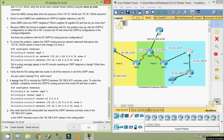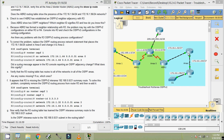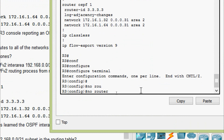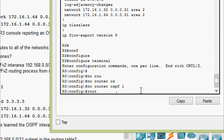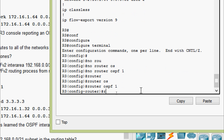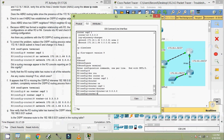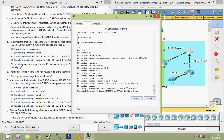It appears that R3 is missing the OSPF v2 inter-area 192.168.0.0/21 summary route. To solve this problem, we completely remove the OSPF v2 routing process from router R3 and then re-add it. On R3, we enter configure terminal, issue no router OSPF 1 to remove it, then re-add router OSPF 1 with the router ID 3.3.3.3, and re-enter all network statements for the two directly connected networks in Area 2.